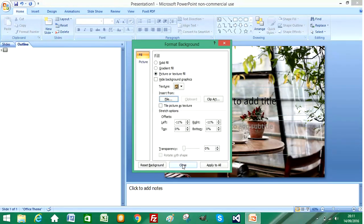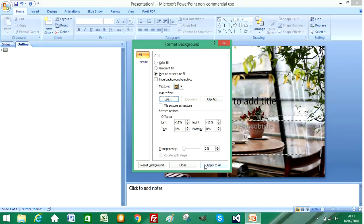And if I then click on apply to all, this should apply that same background image to all slides that you create for your presentation. So I select apply.